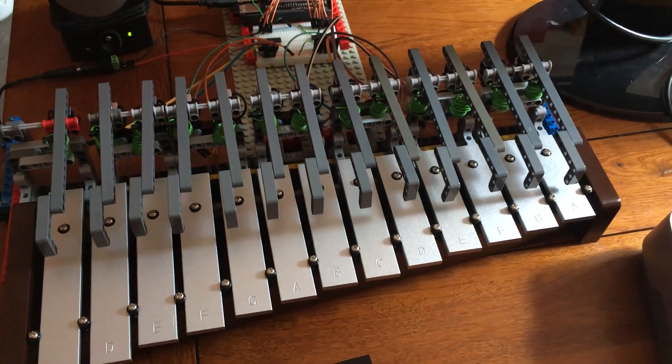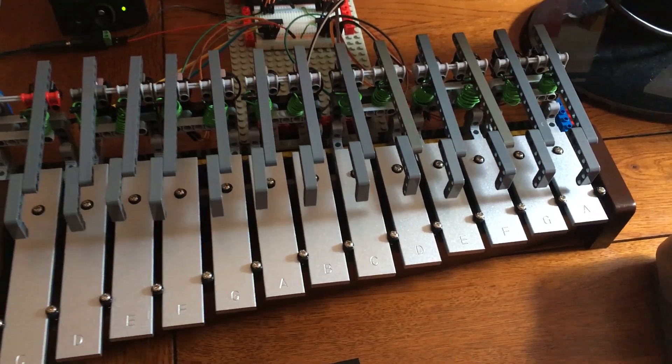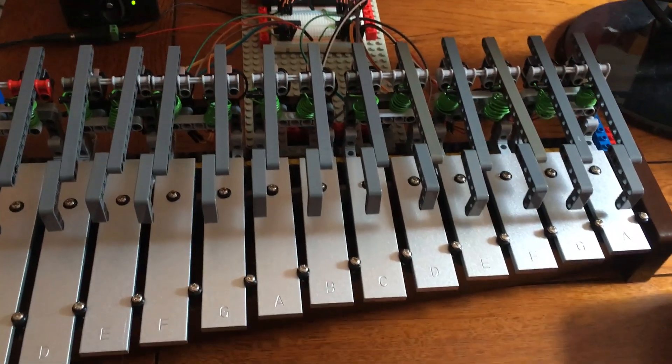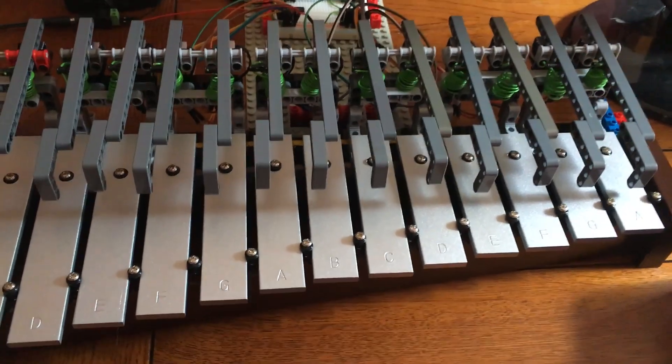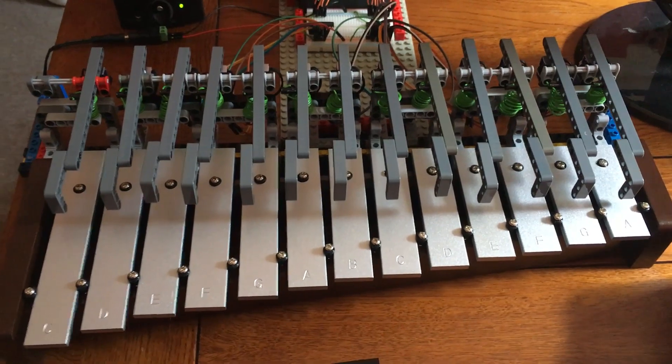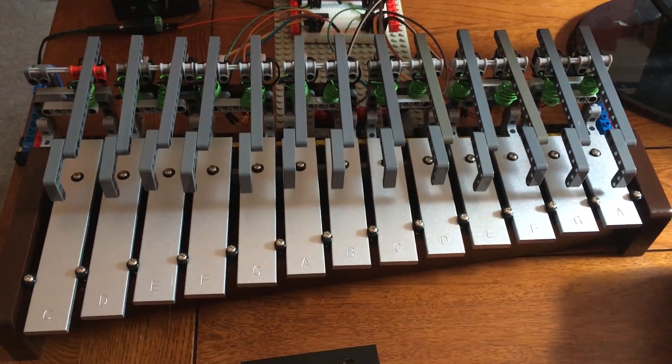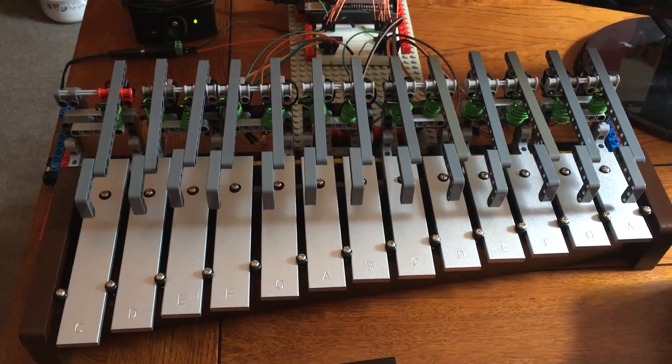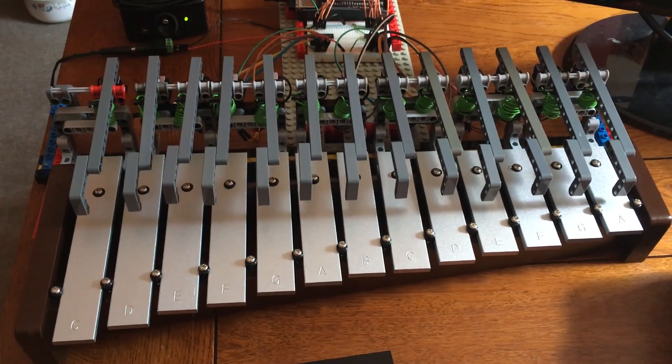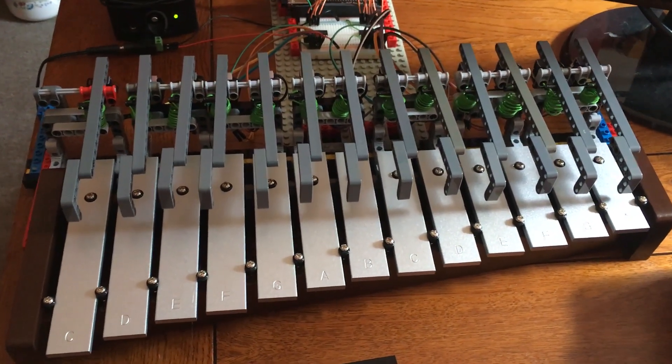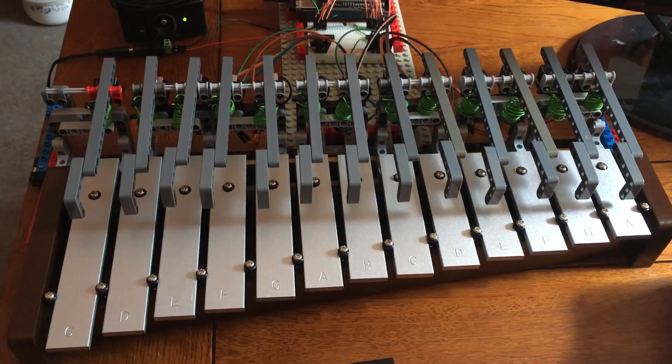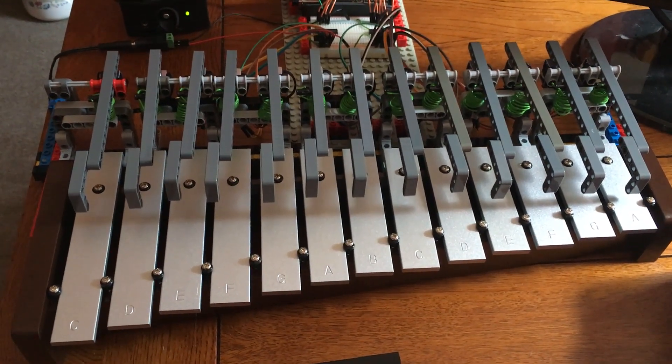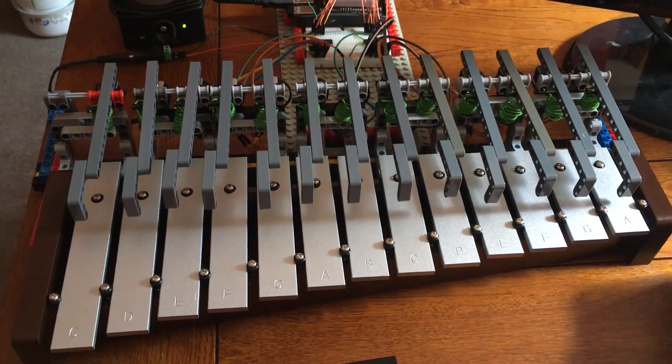Hi and welcome to a demonstration of version 2 of my glockenspiel for Sonic Pi. As you can see in this version I now have the hammers overhead on the glockenspiel and I've also got a new glockenspiel.